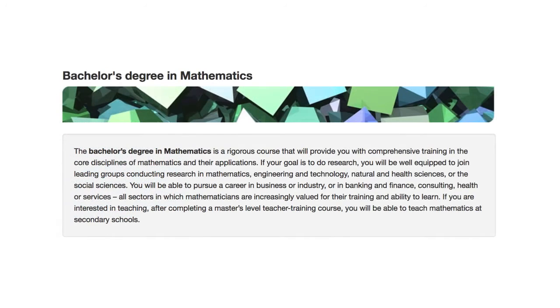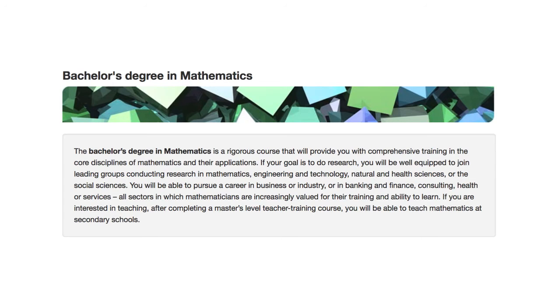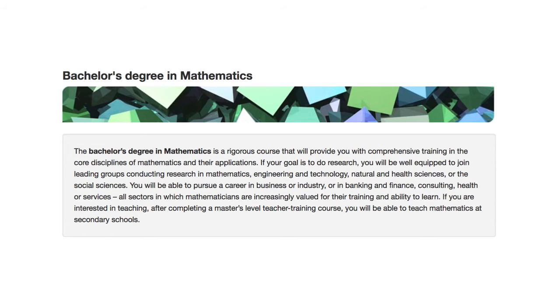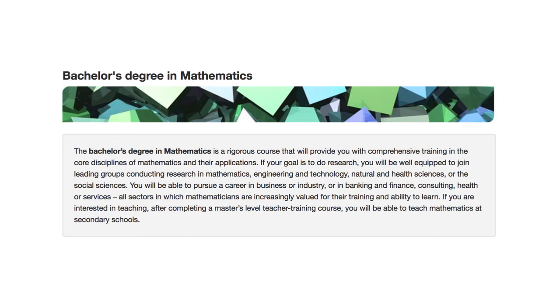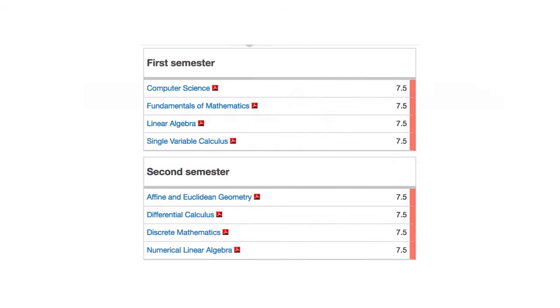But coming to the question: there wasn't an actuarial science degree in Spain. So the choice is between this bachelor's degree in mathematics and this bachelor's degree in statistics. I'm just going to go through their curriculums and then make a choice. What is nice about this bachelor's degree in mathematics is that you can see that it says you'll be able to pursue a career in business or industry, or in banking and finance, consulting, health, or services. That's definitely a plus on the actuarial side.